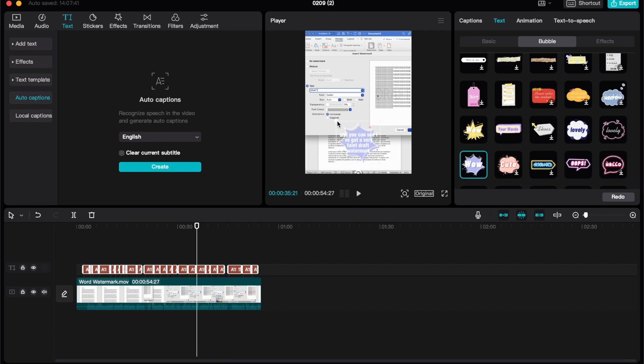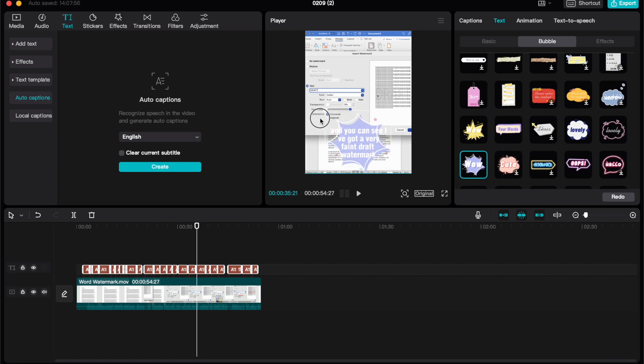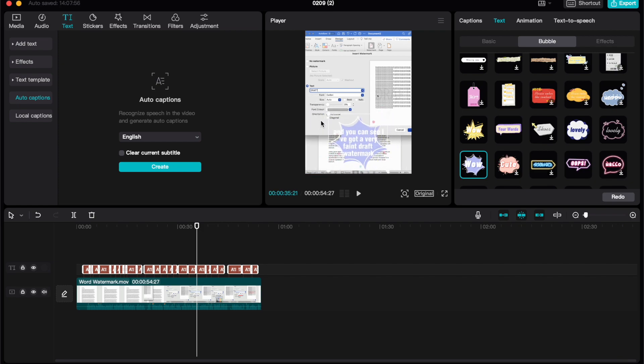I can go here, and I should also mention on this middle preview pane, you'll see that you have these circles around because I have them all selected. What that allows me to do is make my captions bigger or smaller.